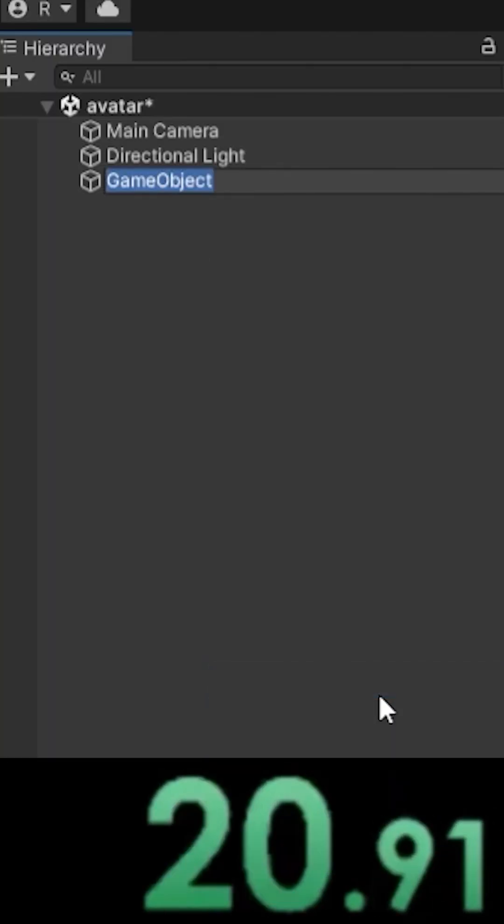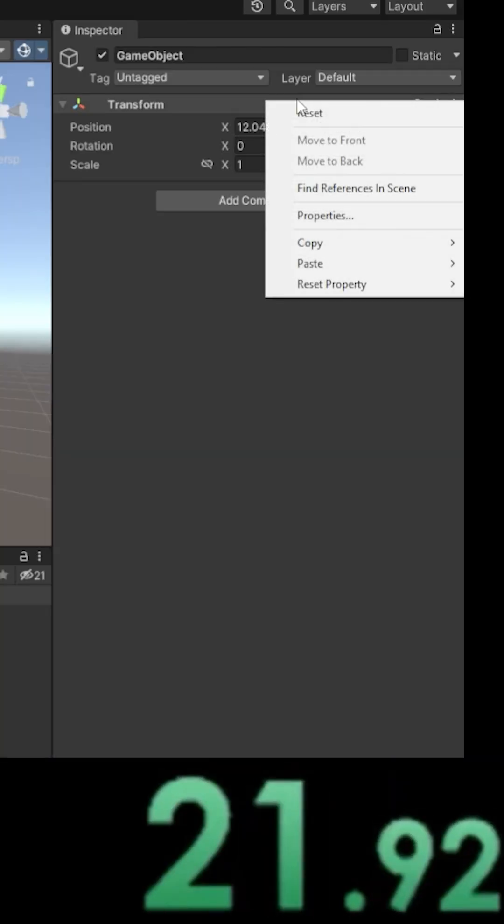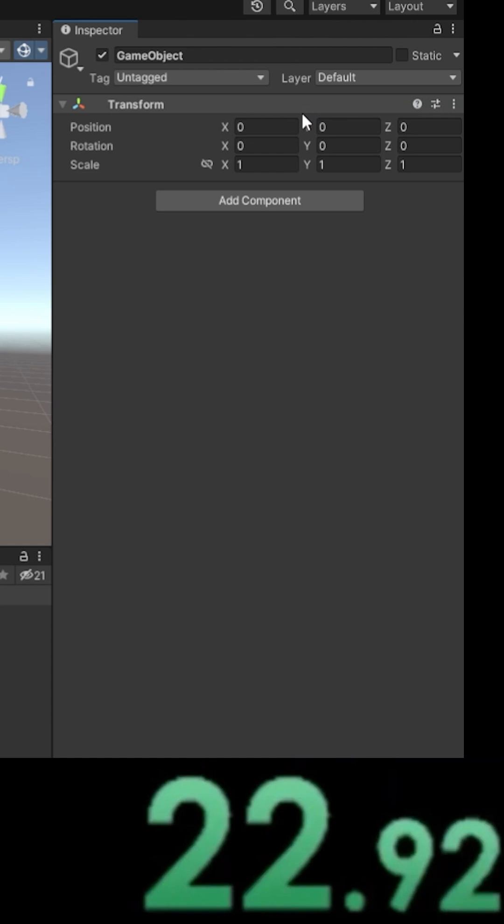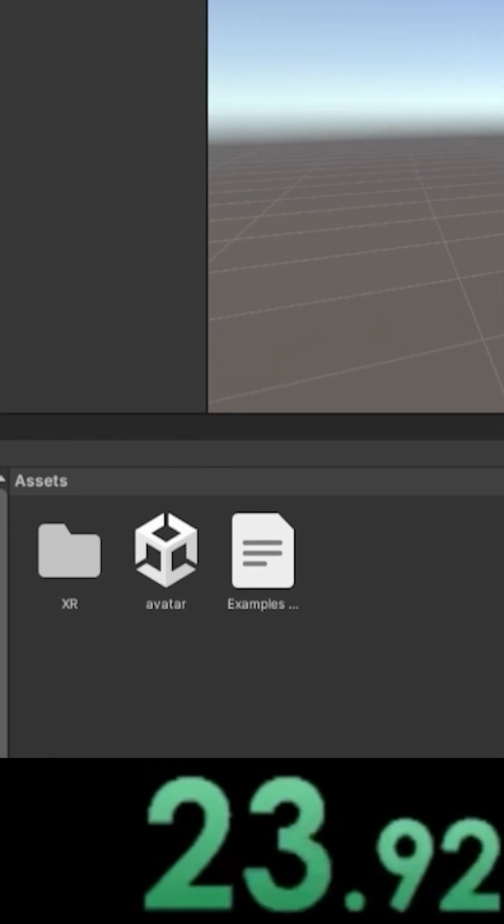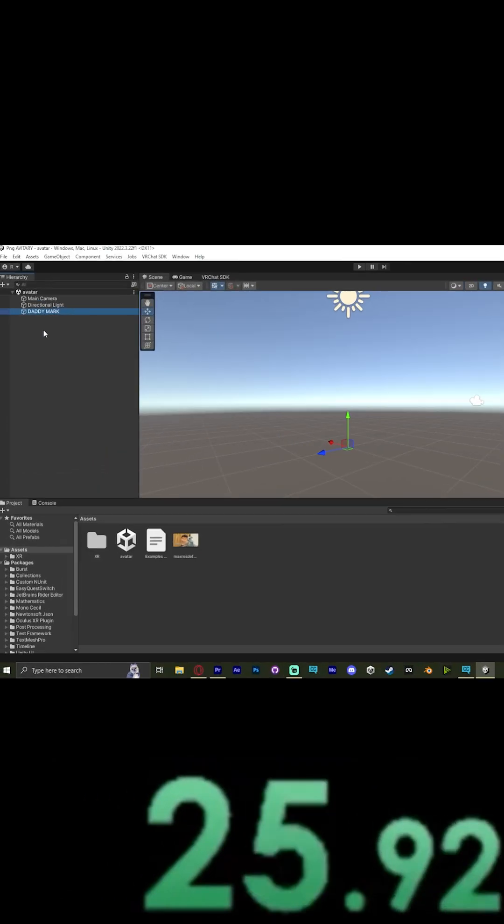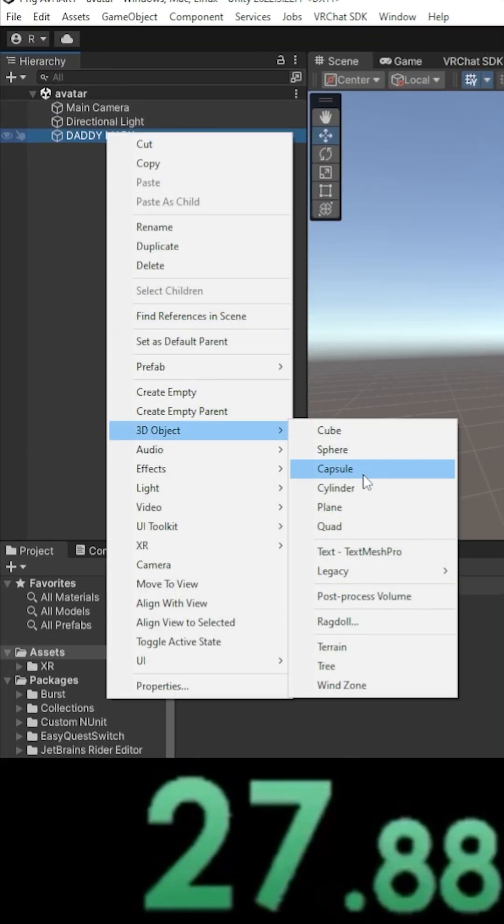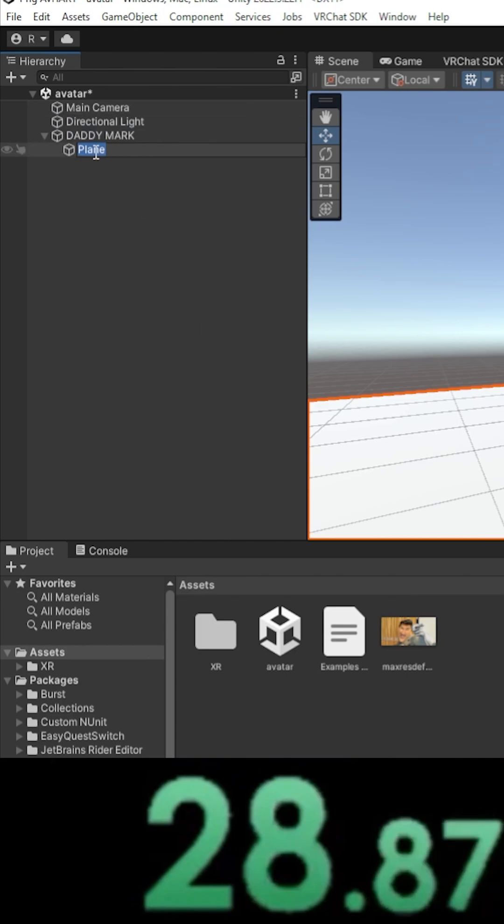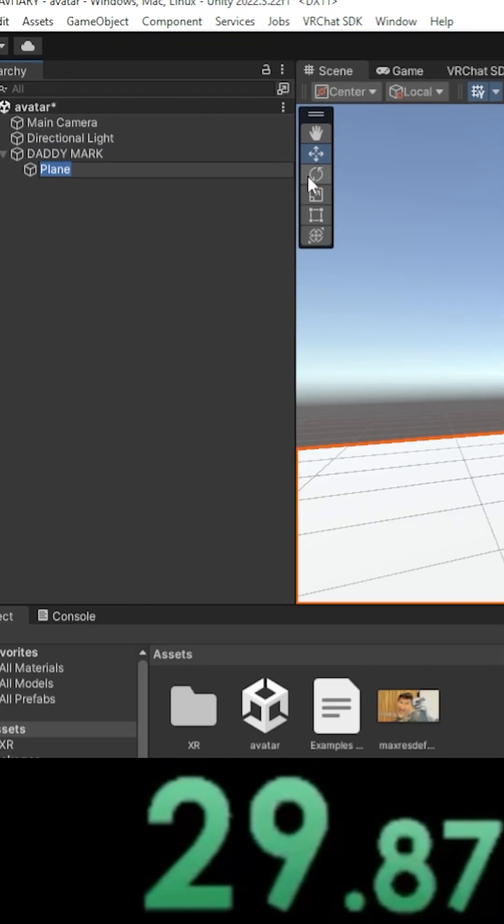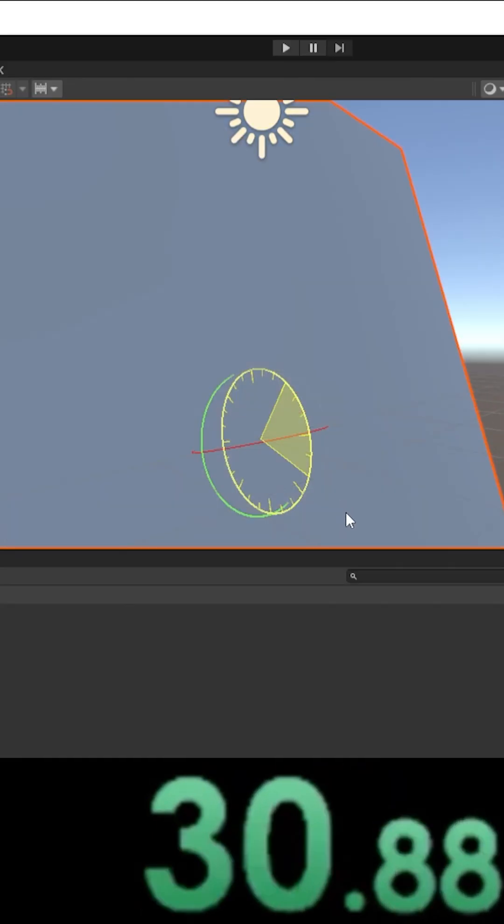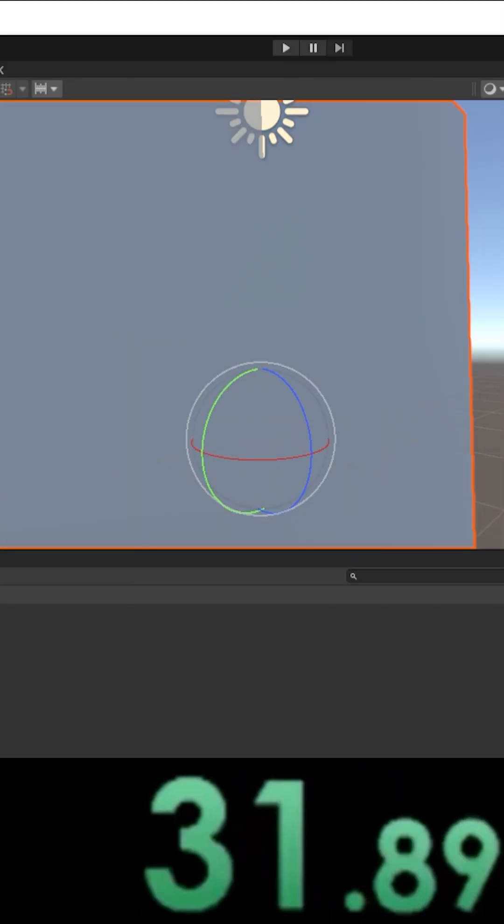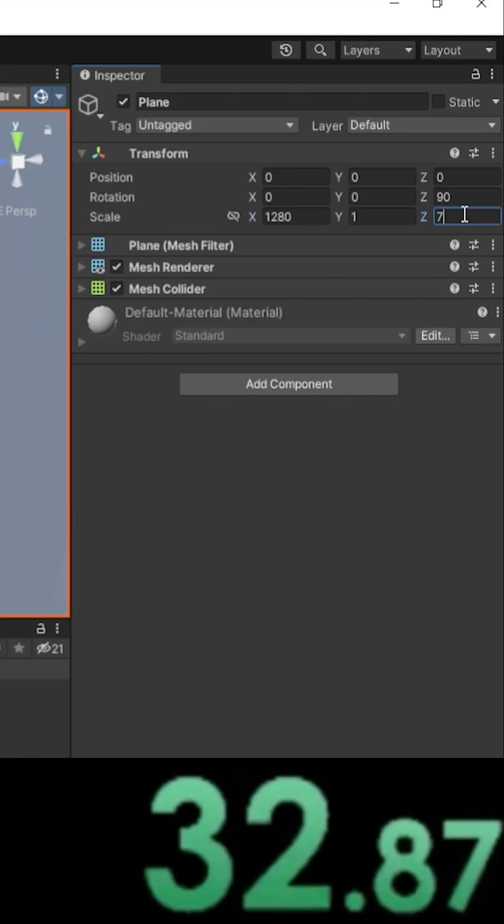On the right-hand side, zero it. Now drag and drop the image you want into our empty game object. Right-click, create a 3D object plane. Then we're going to rotate it 90 degrees and make the plane the same size as the image.